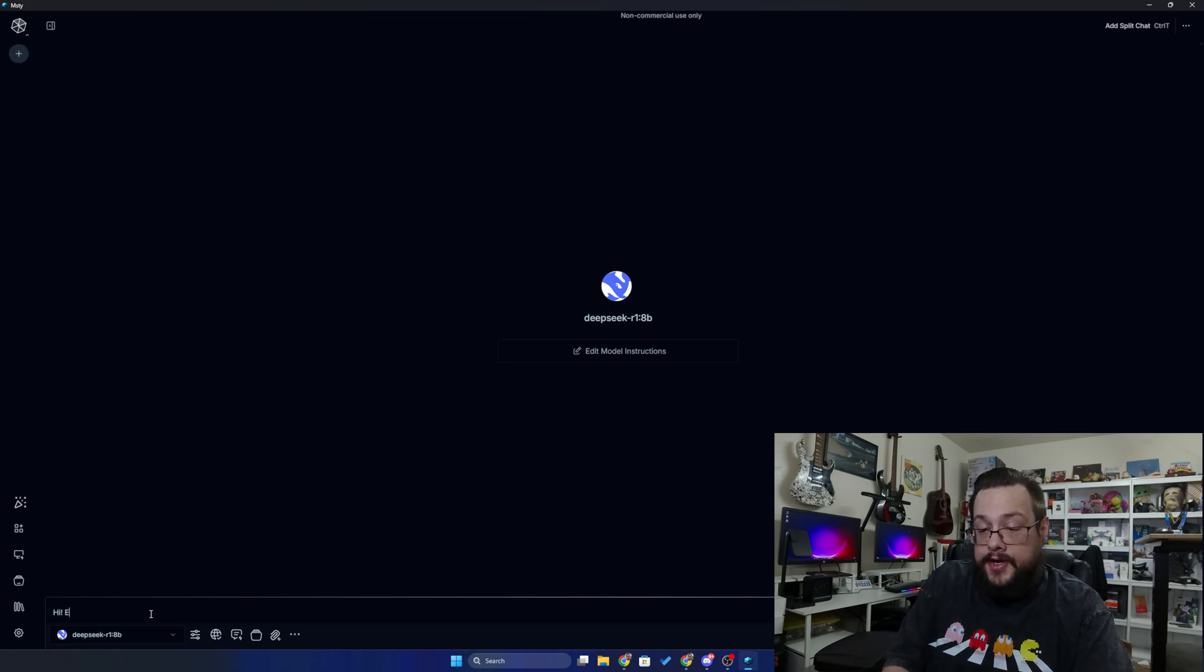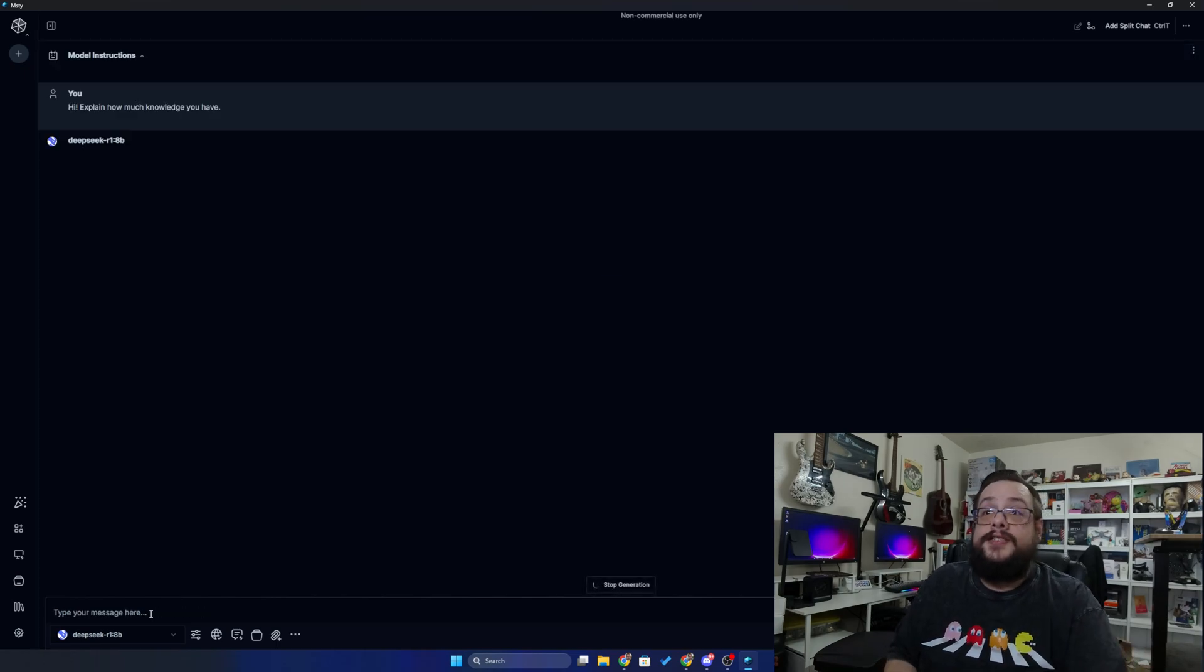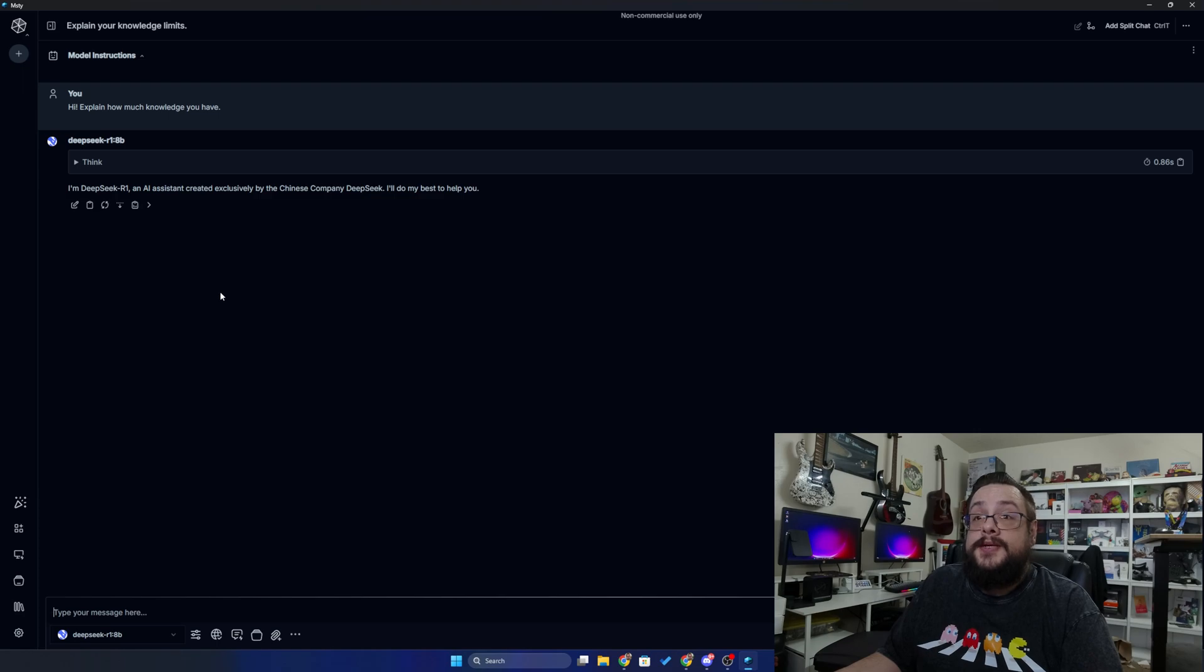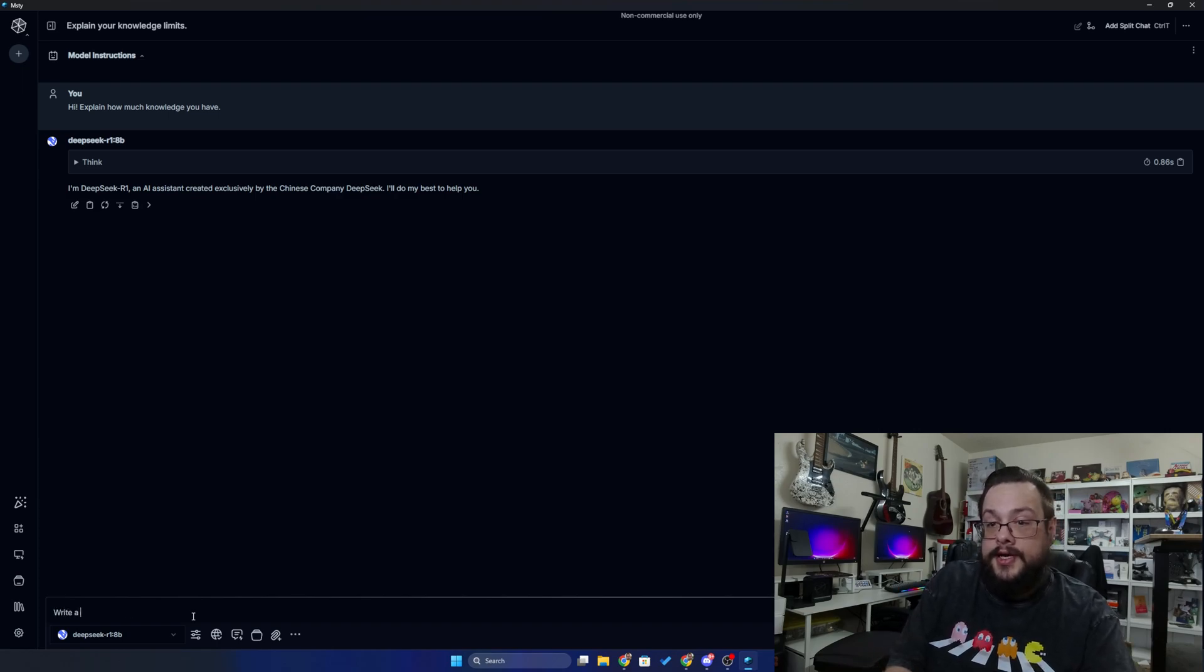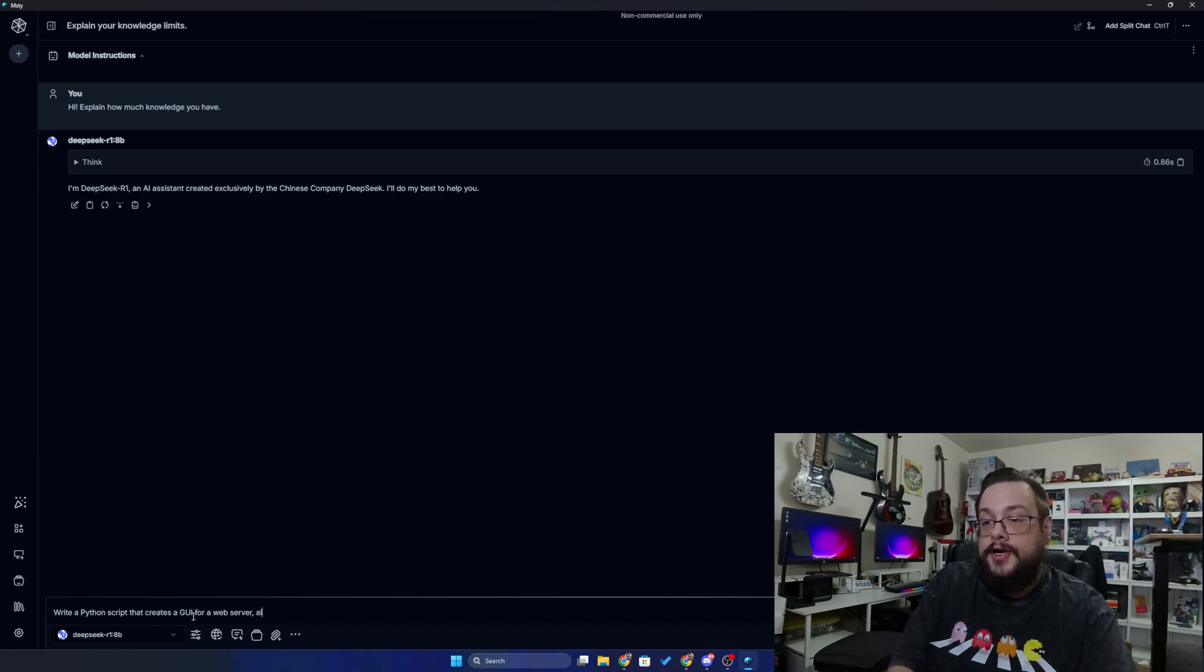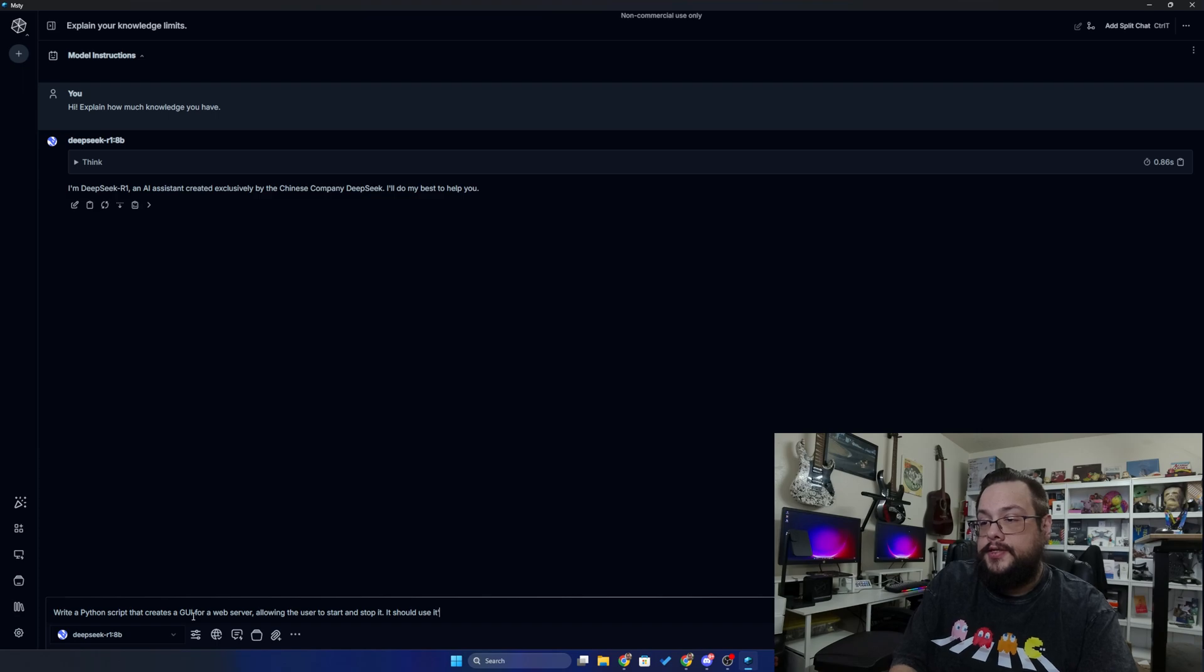Why not, right? Just ask something random to see what it says. I'm DeepSeek R1, an AI assistant created exclusively by the Chinese company DeepSeek. I'll do my best to help you. Write a Python script that creates a GUI for a web server, allowing the user to start and stop it. It should use its current directory.